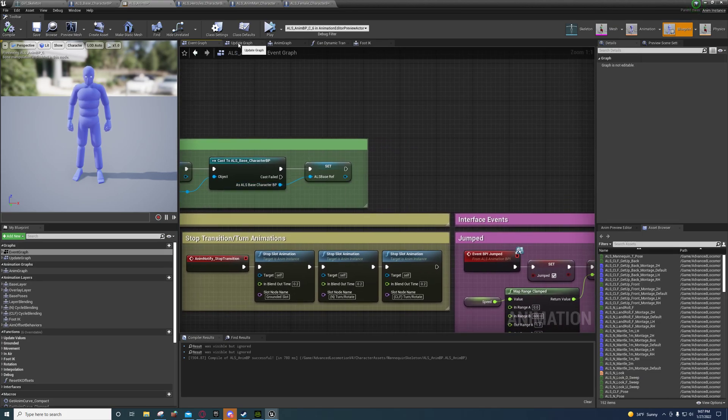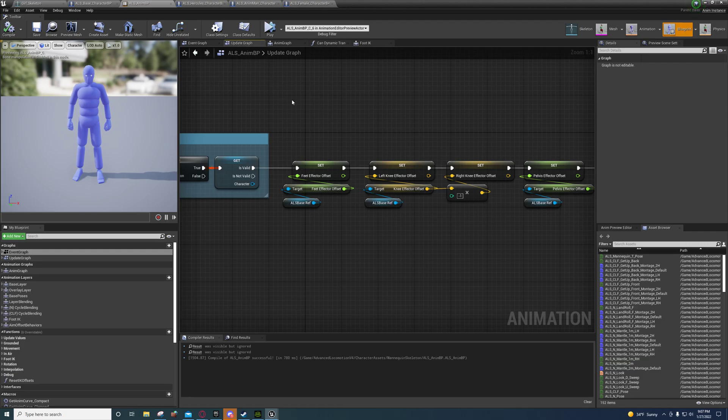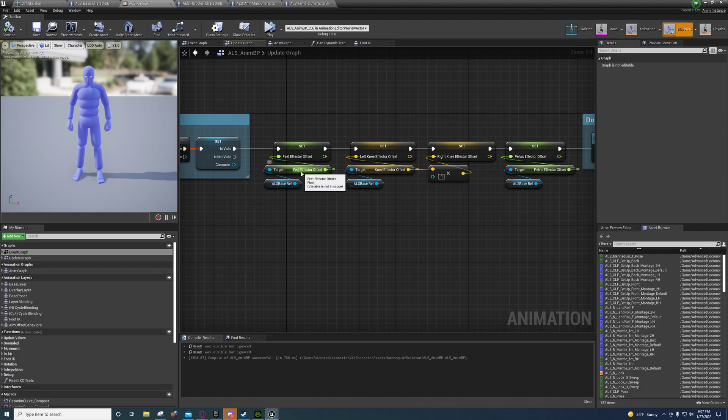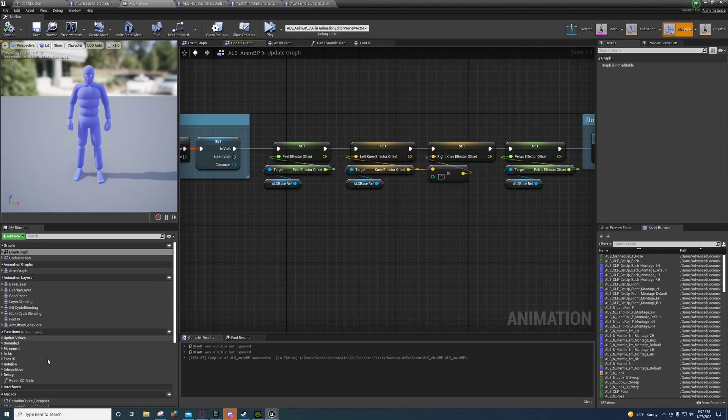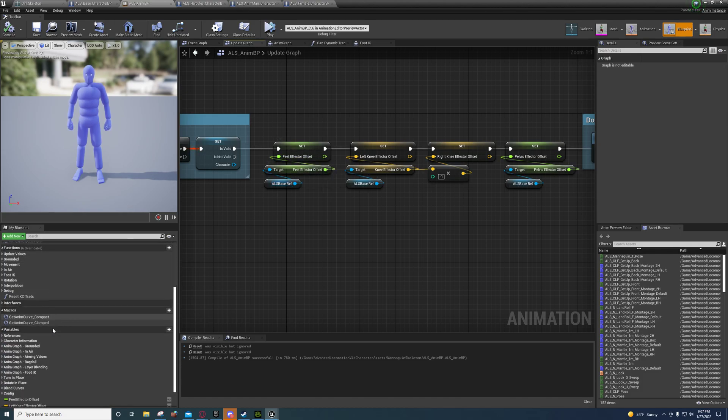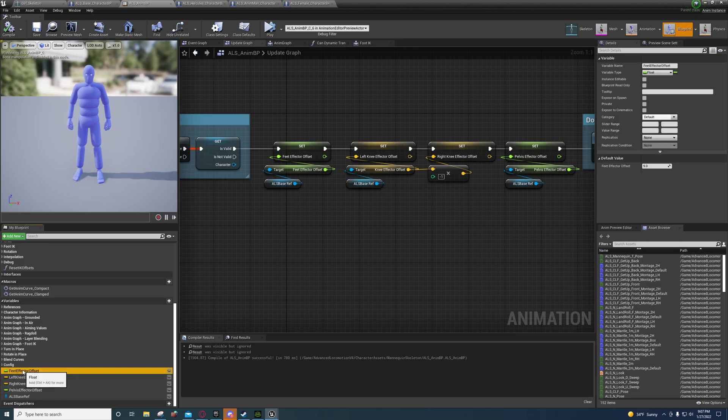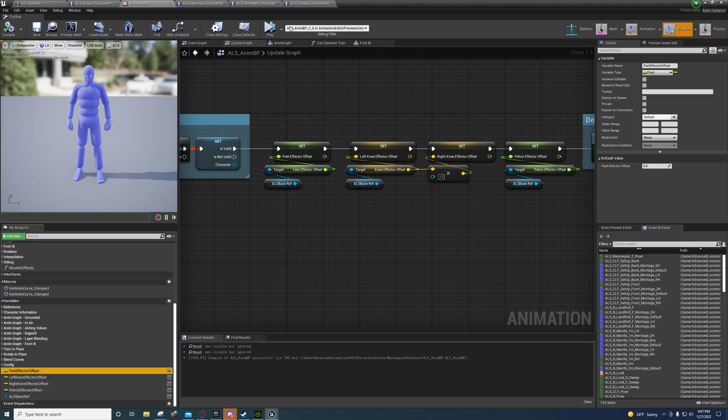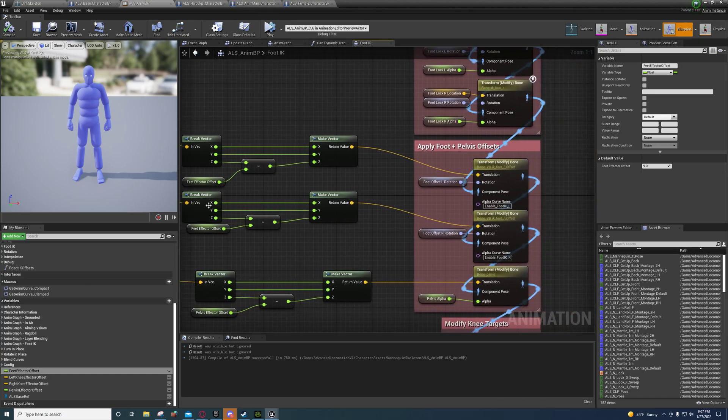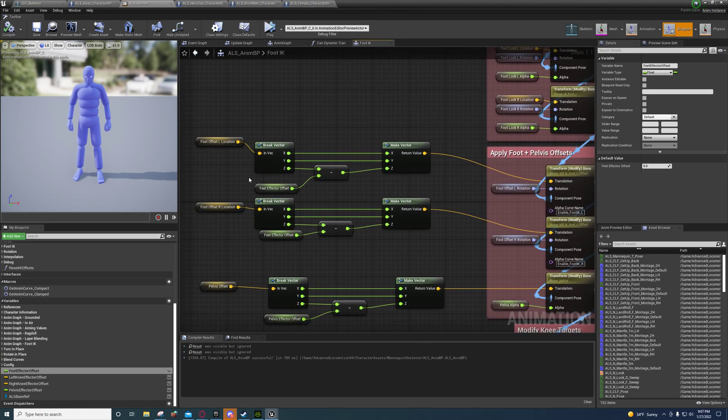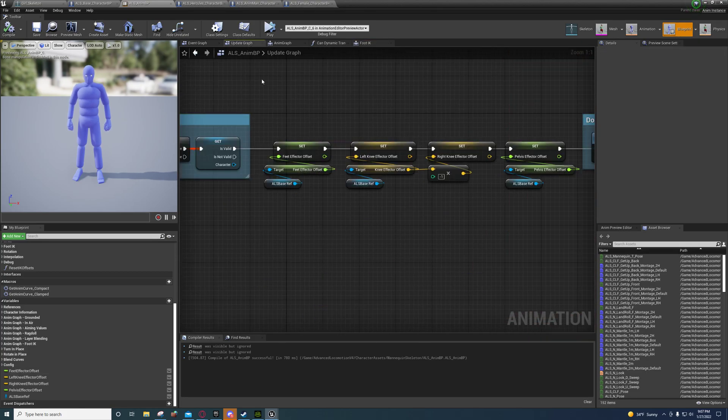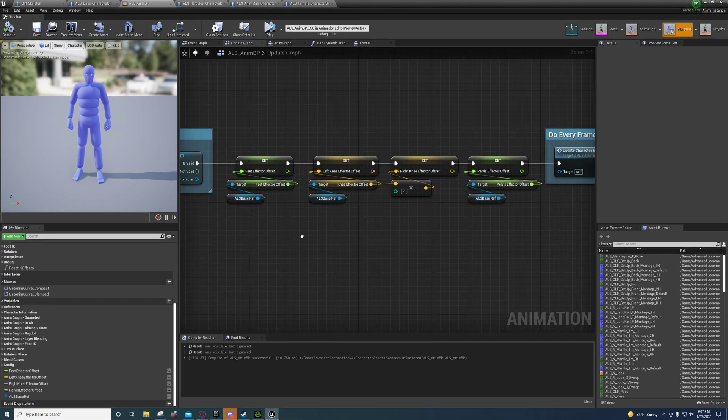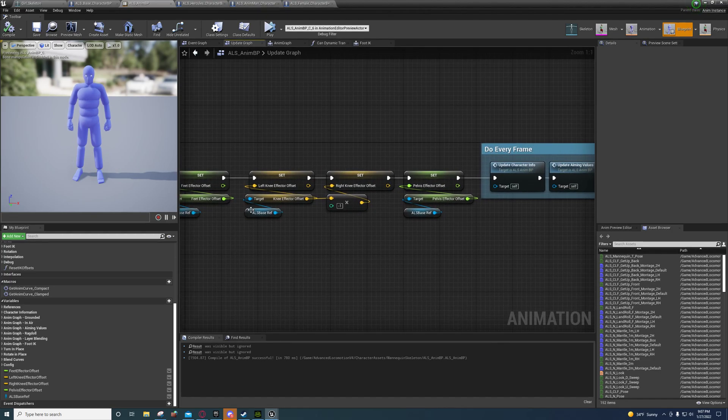Now go back over here to update graph, and off of that ALS base character you're going to get that feet effector offset. You're going to set this feet effector offset that you created earlier and plugged in over here at the foot IK right here. You're going to set that to the variable from the ALS base.